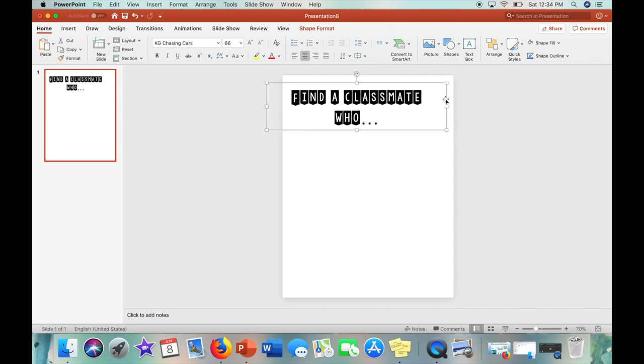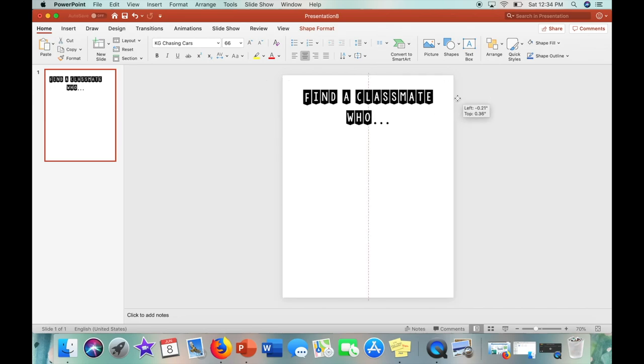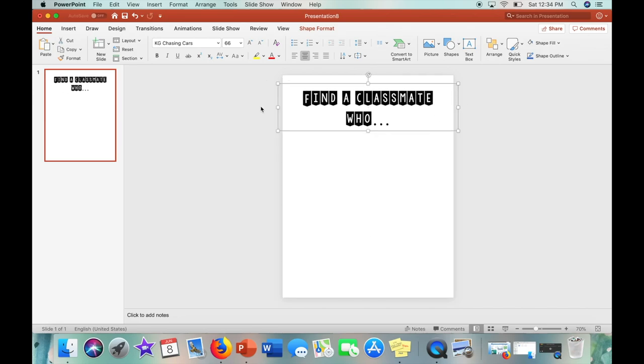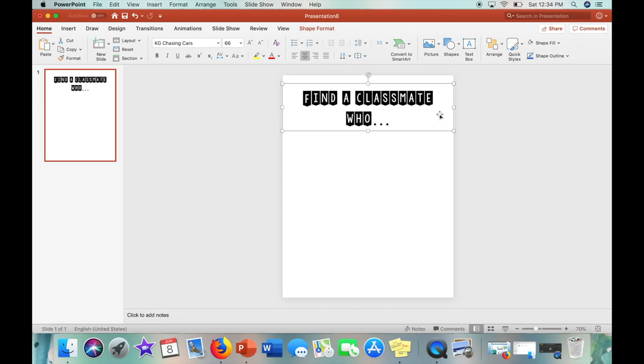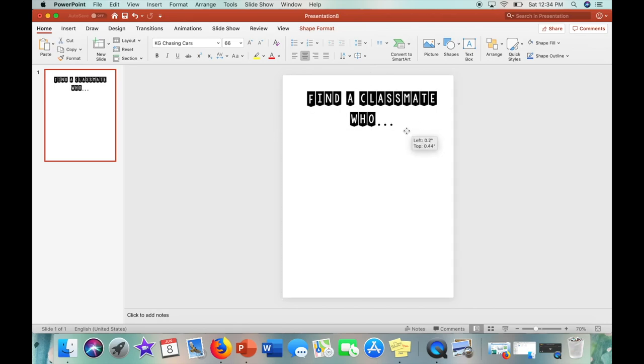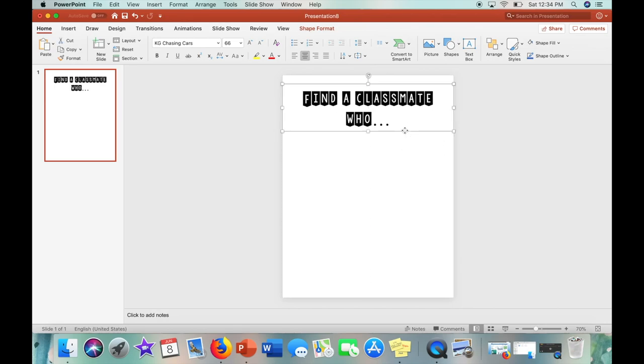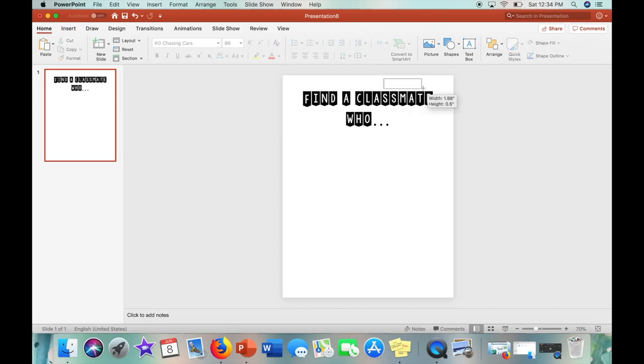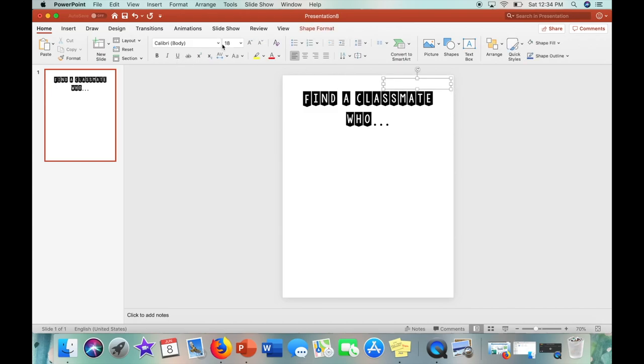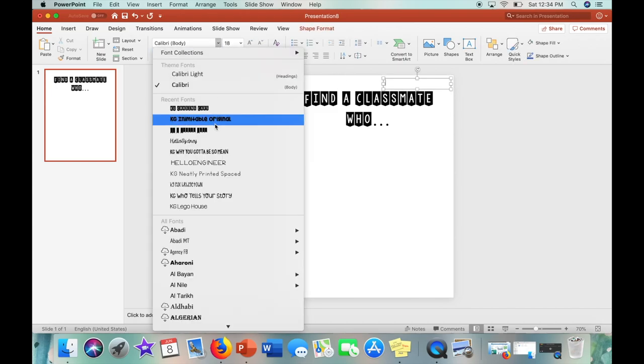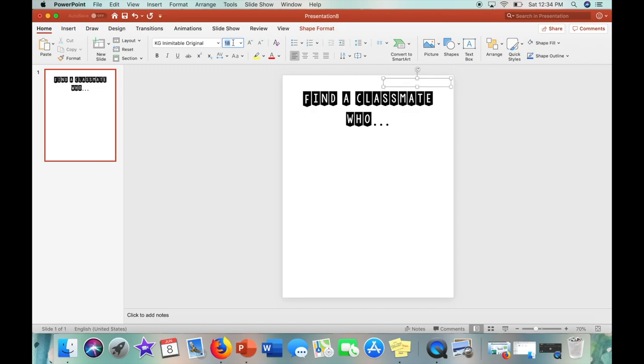And then I am just centering the text so that it is in line with the center of the page. And then I'm going to leave enough space from the title so I can add another text box where students can write their name. And then the font I am using is KG inimitable original.